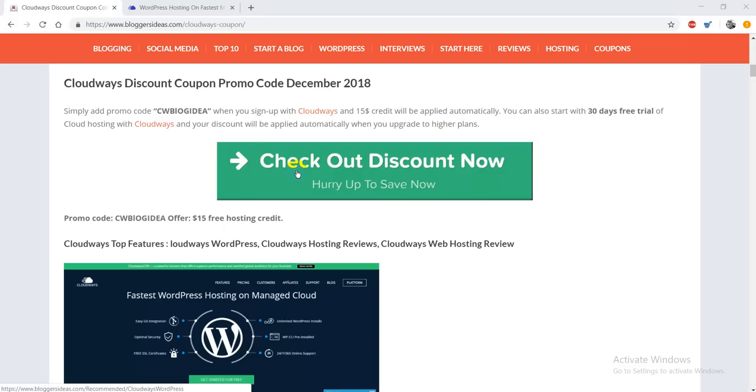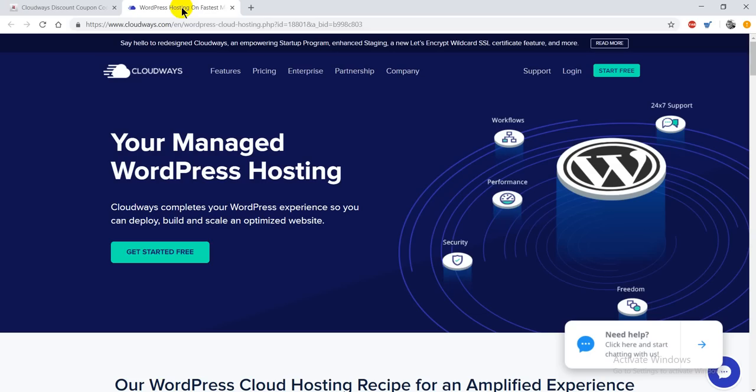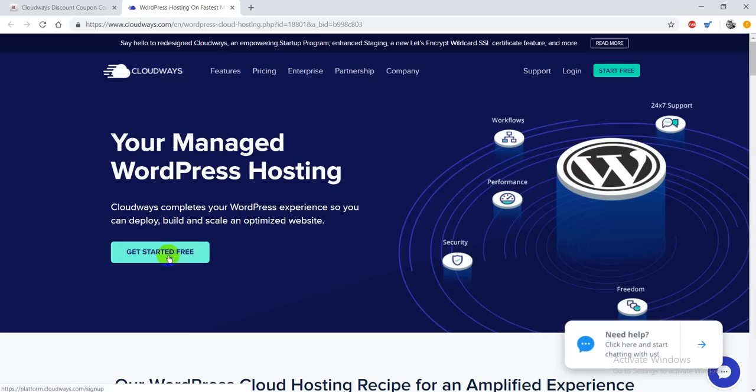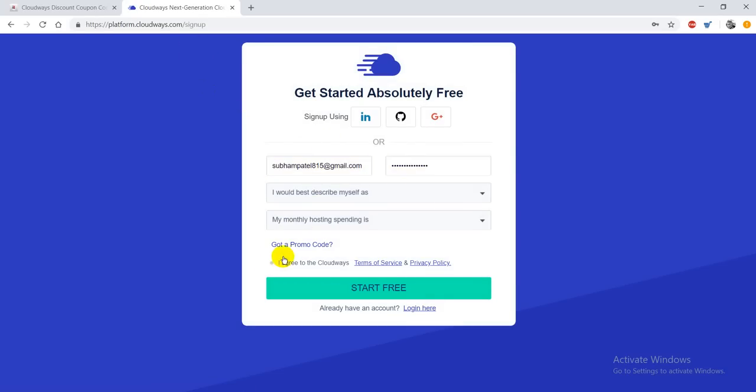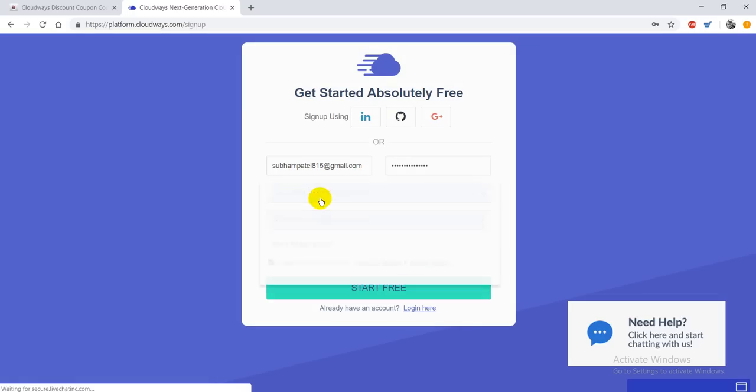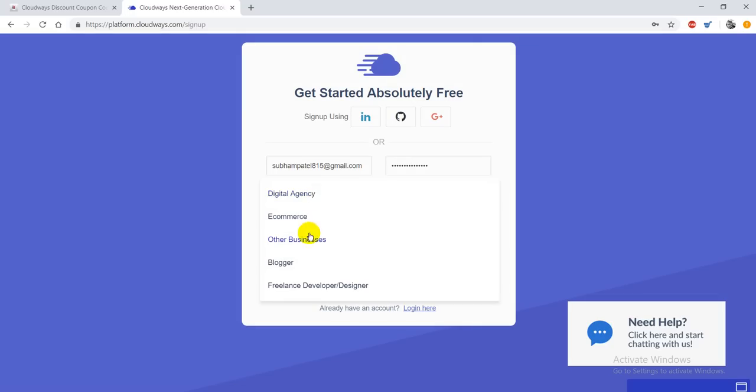When you click on our special discount link, you'll be redirected to the Cloudways hosting website. Then you need to click on the Get Started button. When you click there, you'll be redirected to the sign-up page where you have to fill in all the details.